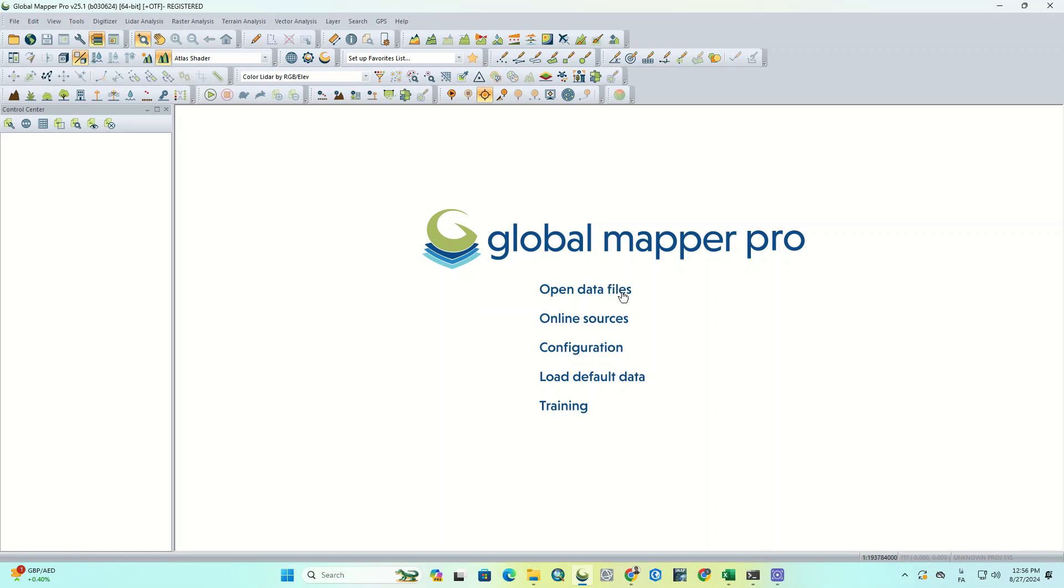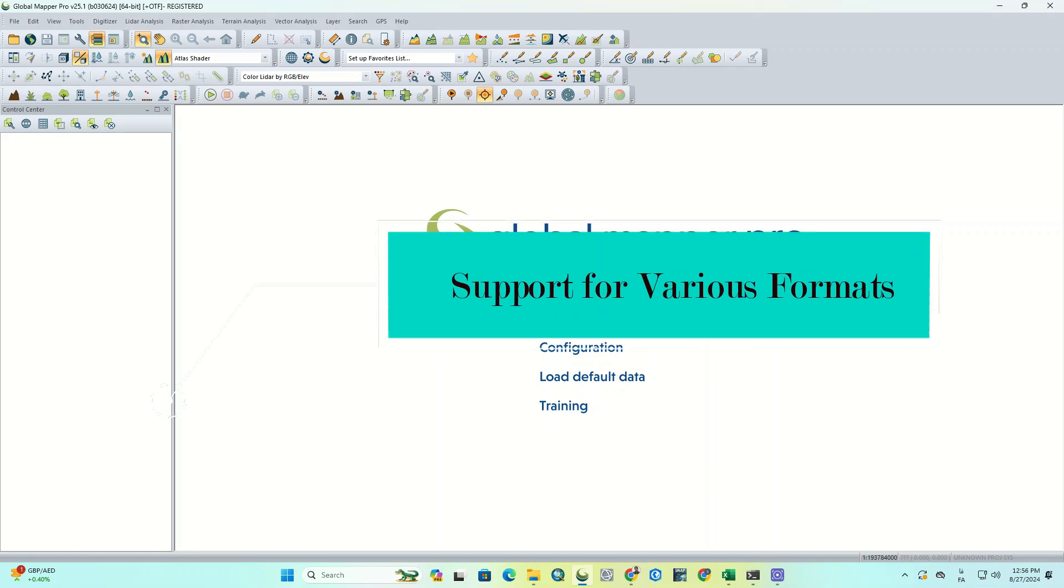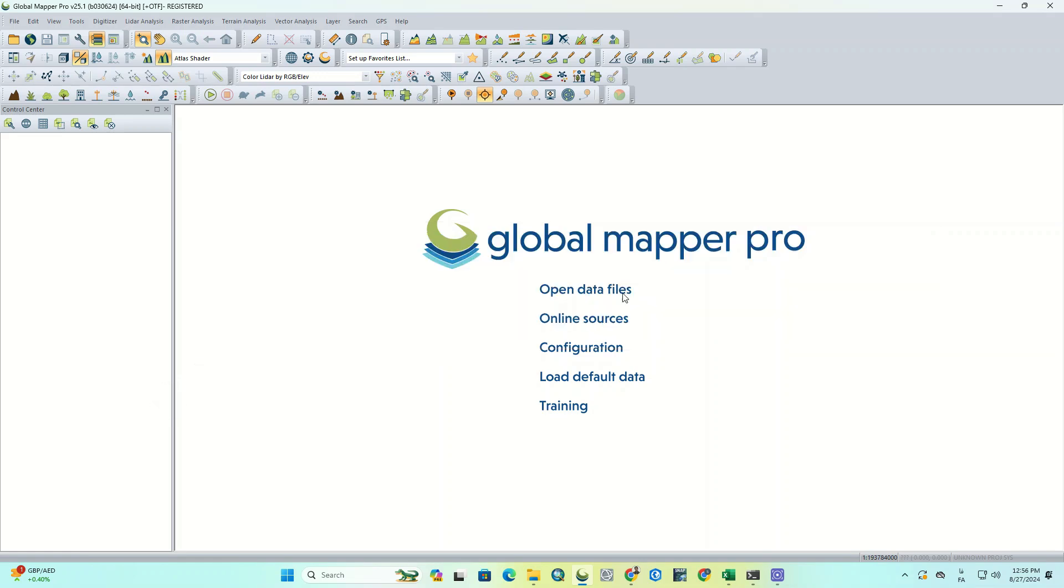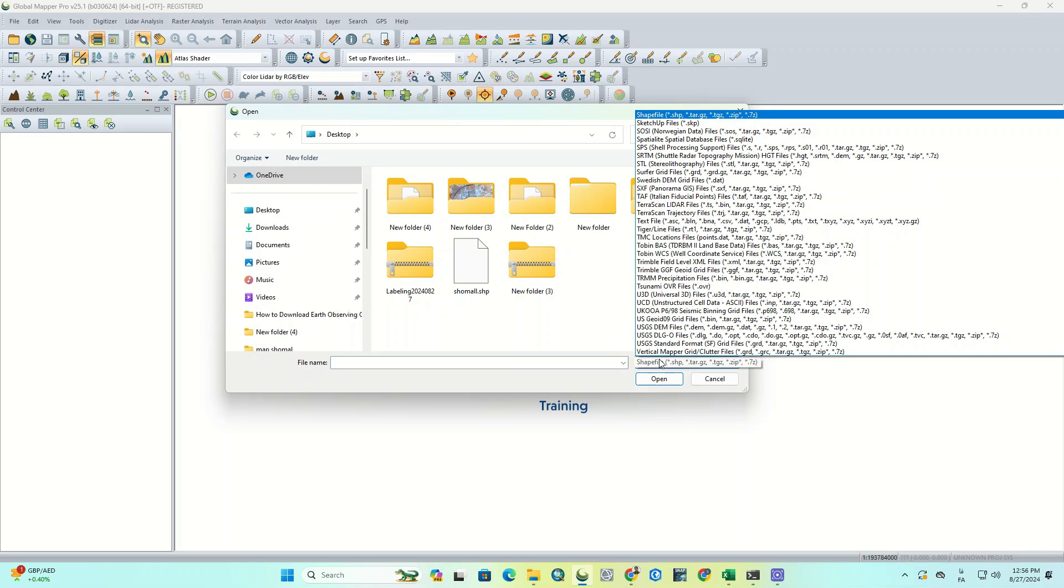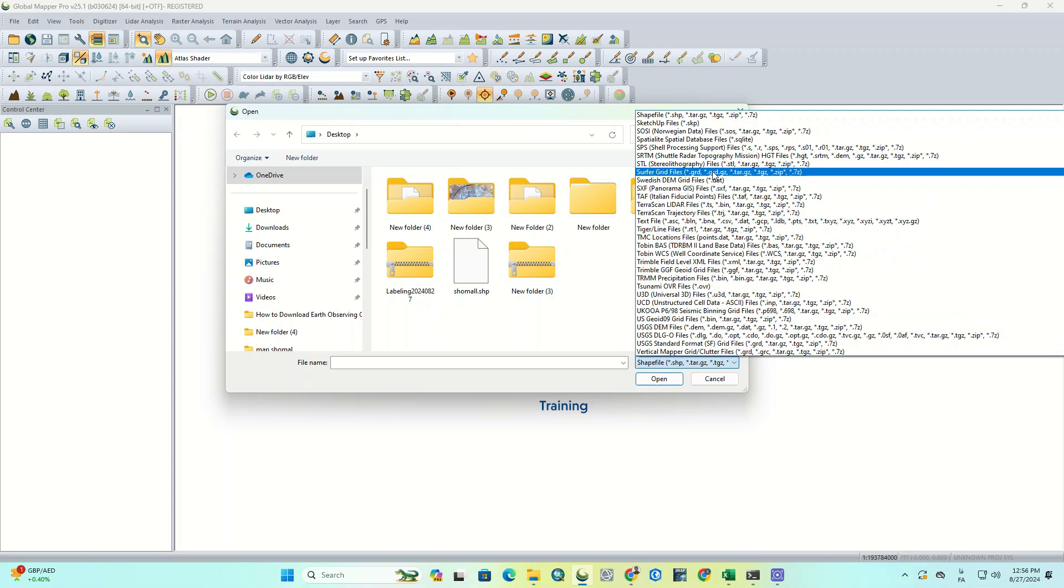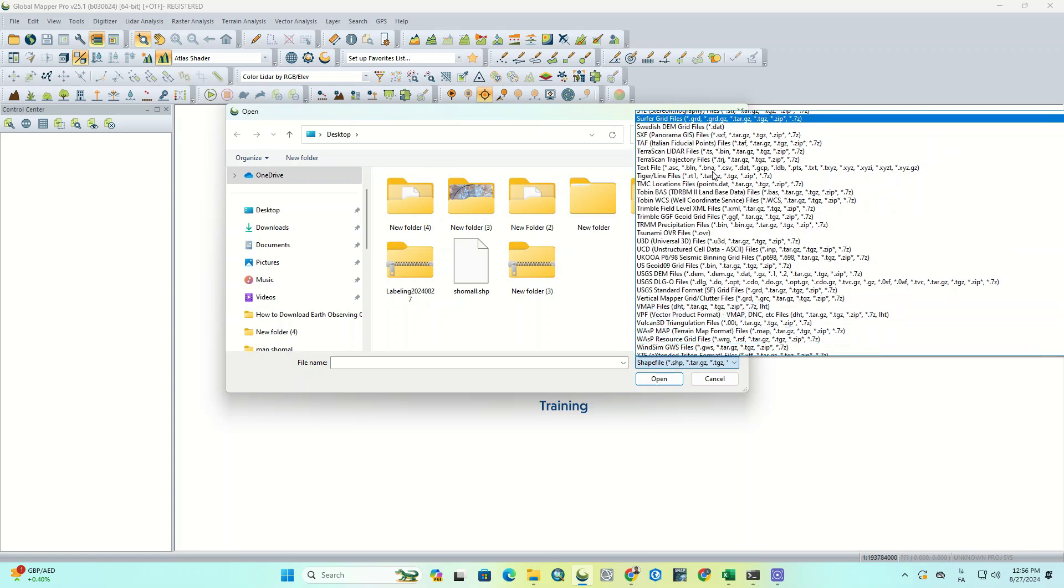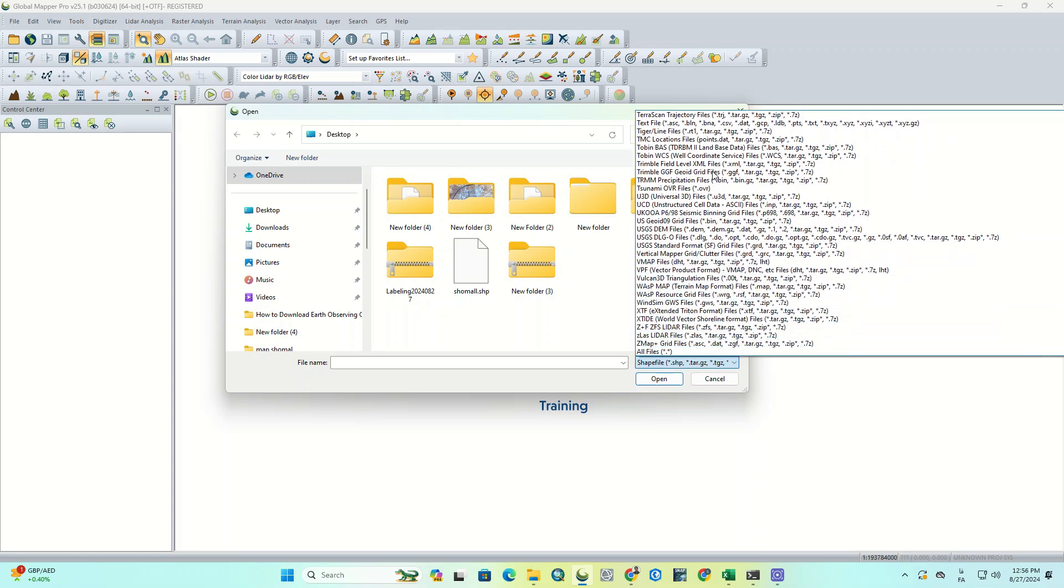There are a few options and features here that we're going to see what they are. Global Mapper Pro supports a wide range of formats. By clicking on Open Data Files, you can view different types of formats and easily display your layers and information within the software without needing to convert formats.